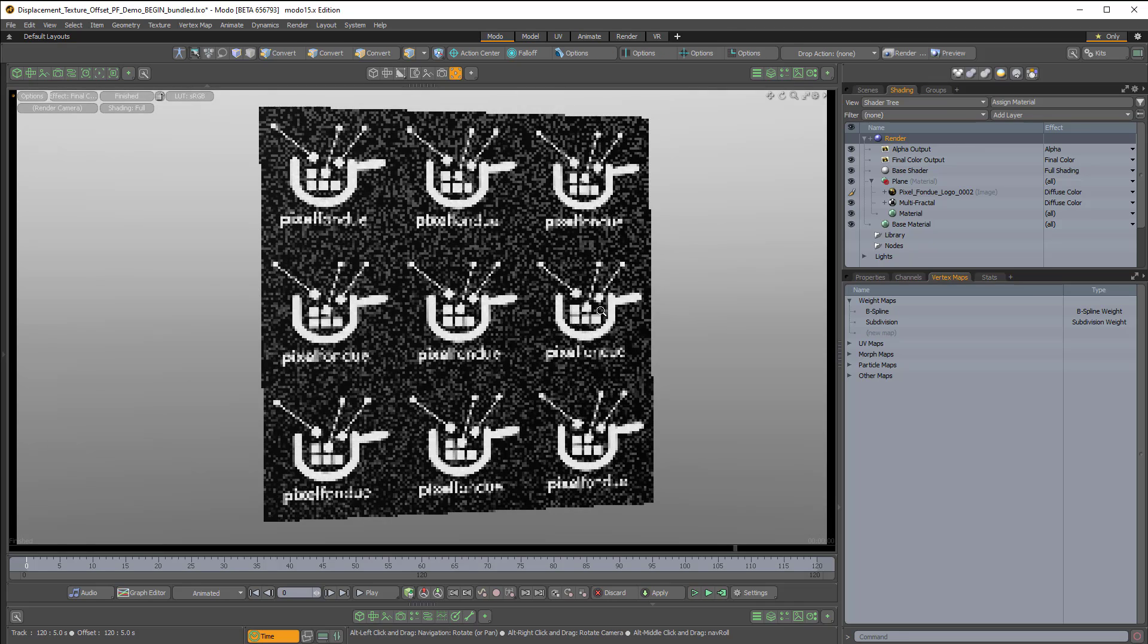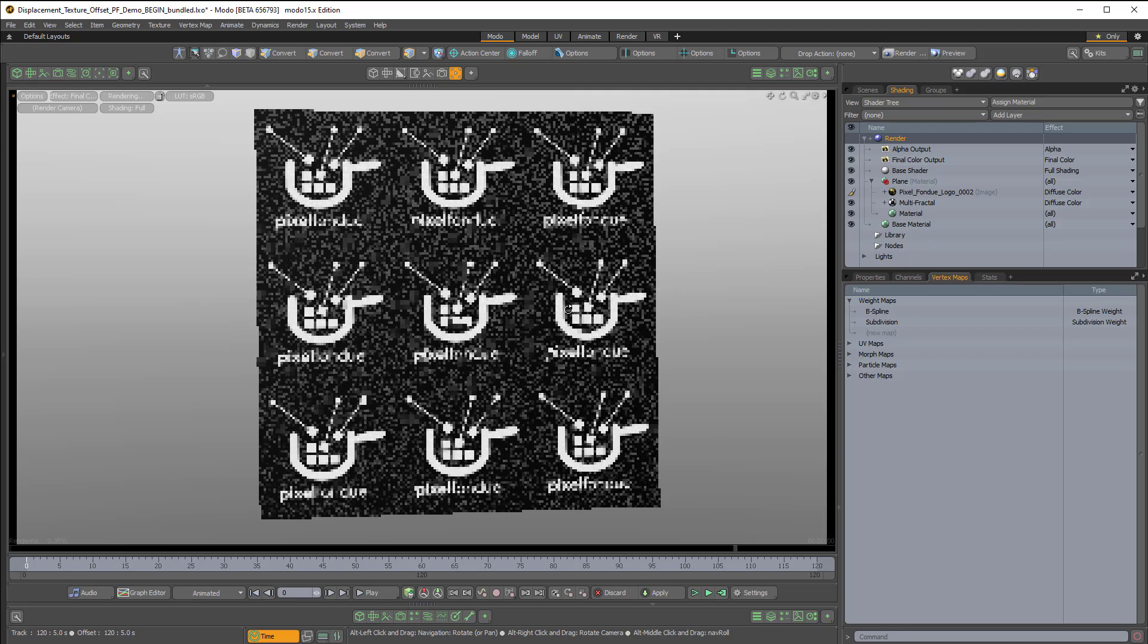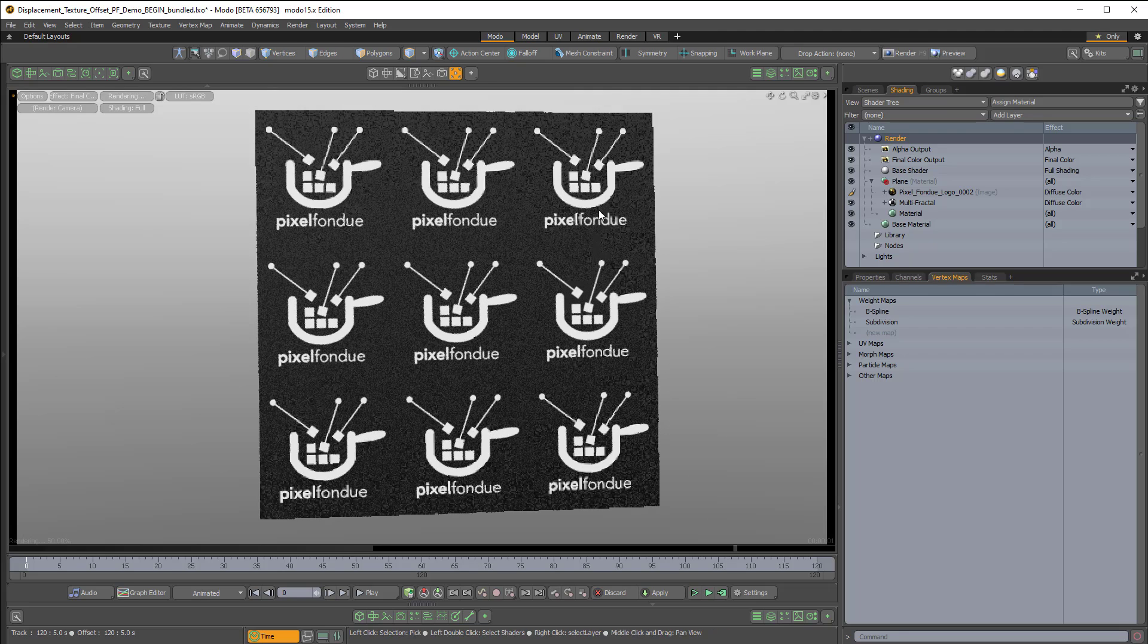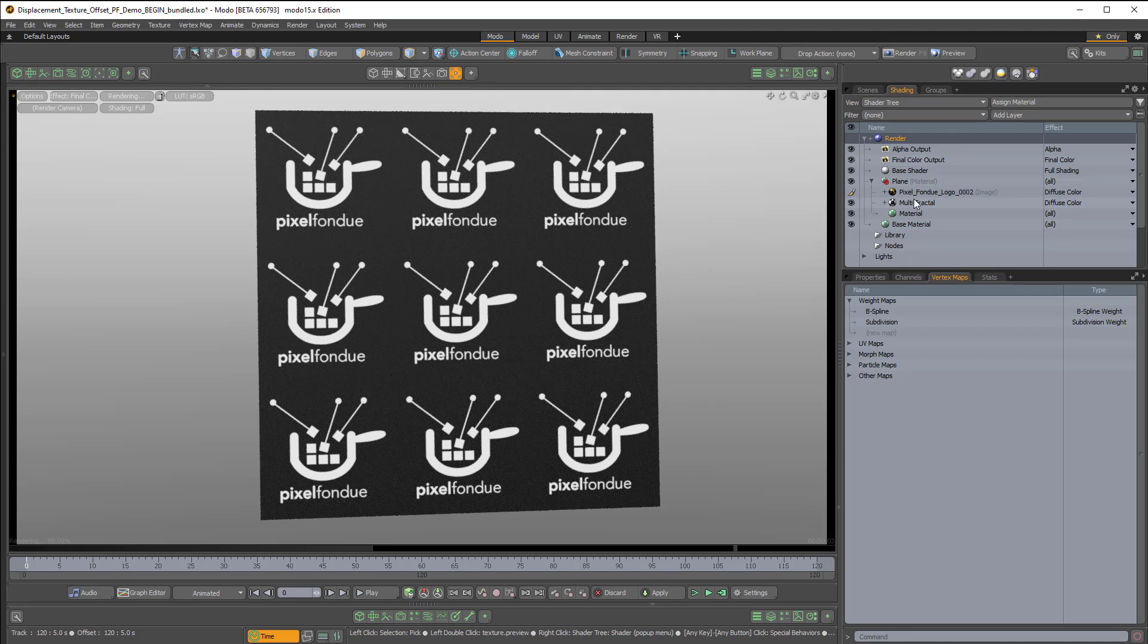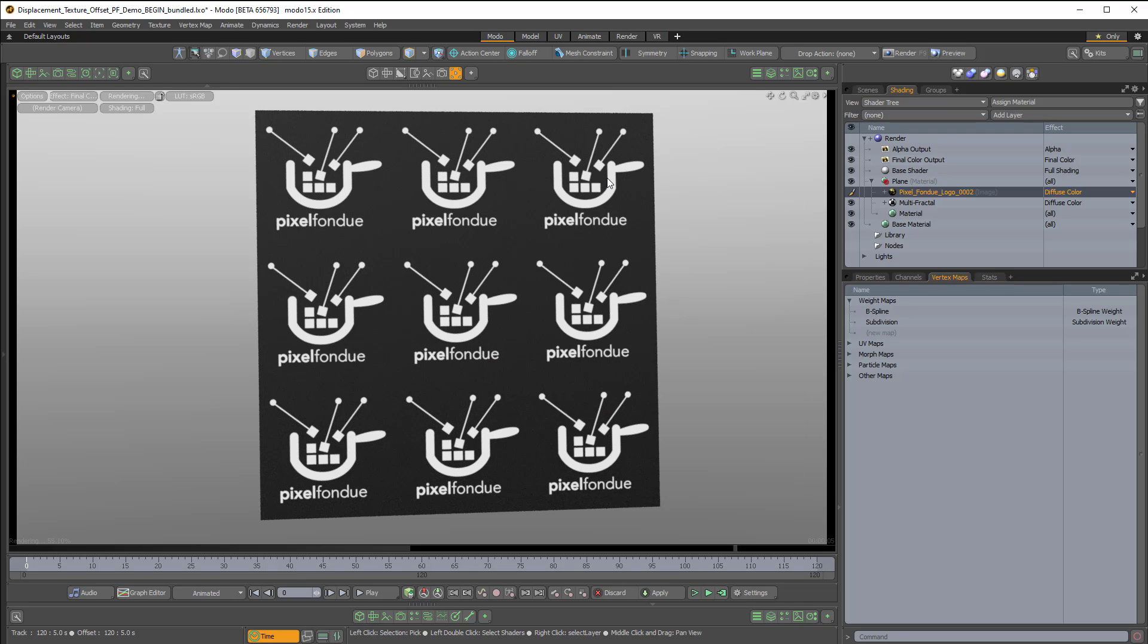So I have a plane here, and I have the Pixel Fondue logo assigned to the plane. It's just this image map here that I've inverted, and I've set the repeat to 3x3.